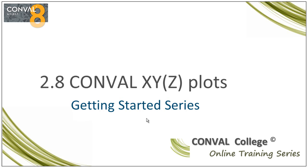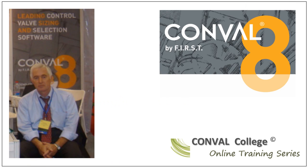Welcome to the Conval XYZ plots screencast, a getting started video out of the Conval College online training series. Hello, I'm Hank Hinson.